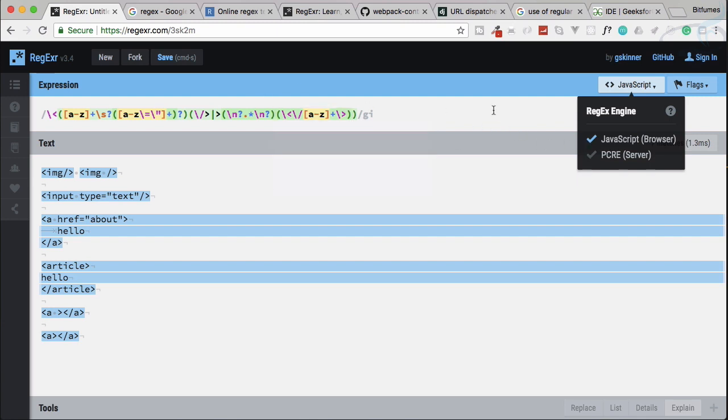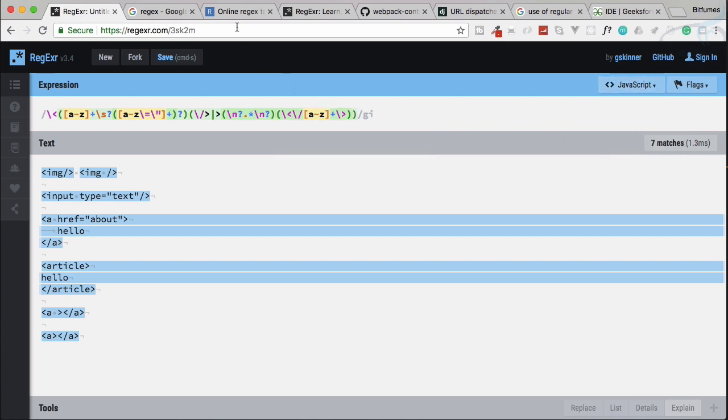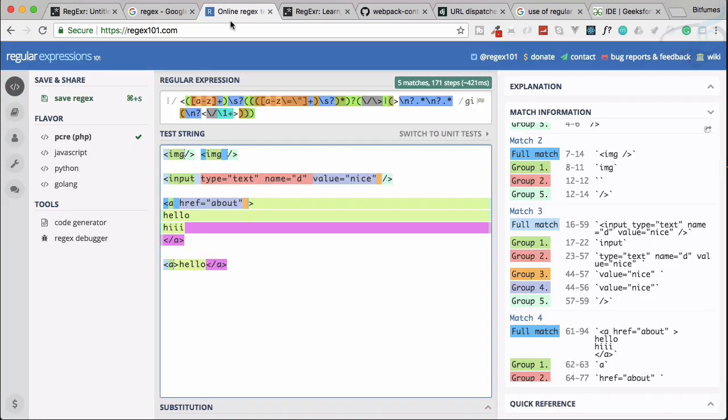Maybe some has, some doesn't have. Like JavaScript doesn't have look behind but PHP has. PHP already includes the global flag, JavaScript not. So these are the things. You can see in this website we just have two options for regular expression engine, but here we have four options. So you can play around these things.